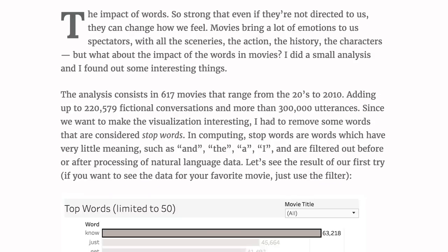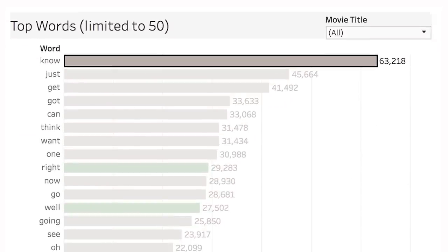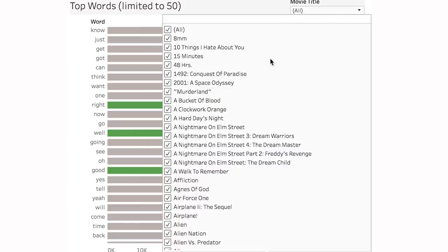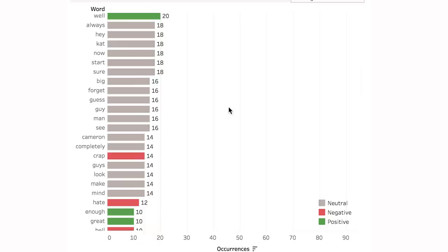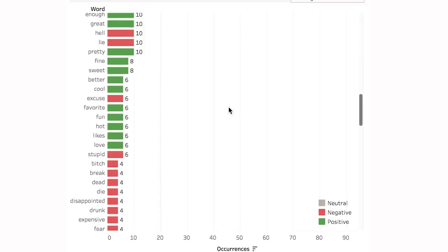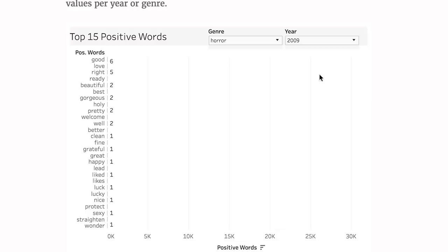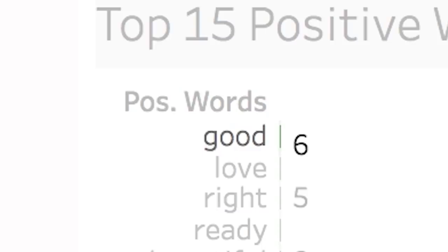Like how "know" is the most used not-super-common word in movies, at least according to this analysis of 617 movies from the 1920s to 2010. You can narrow its data by selecting a specific movie like 10 Things I Hate About You. Words are categorized as neutral, positive, and negative, and you can also narrow down by genre or year. Apply your burgeoning number expertise to Numberium.